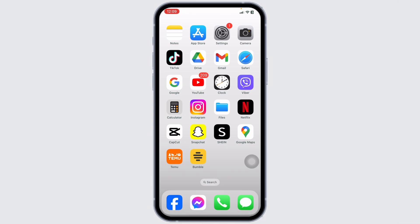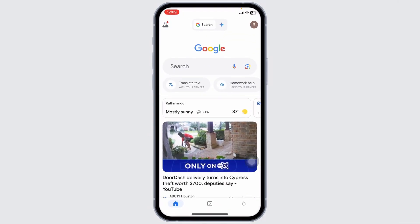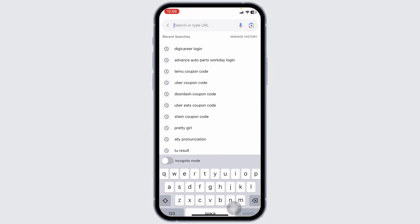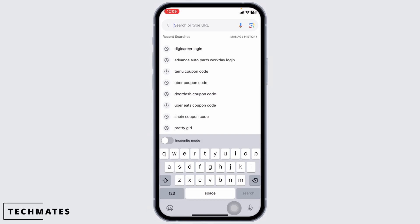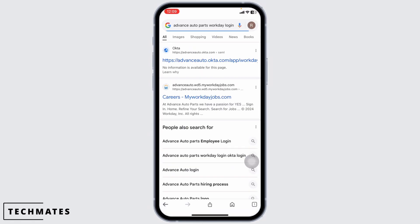Launch your preferred browser. Now here you're going to find the address bar. Type in 'Advanced Auto Parts Workday Login' and search for it.